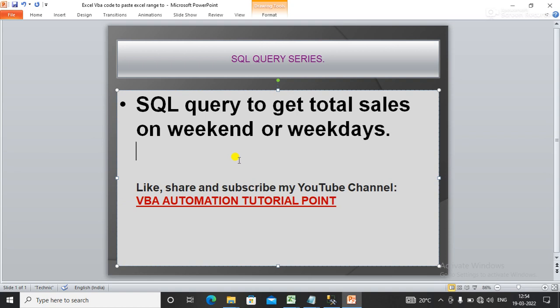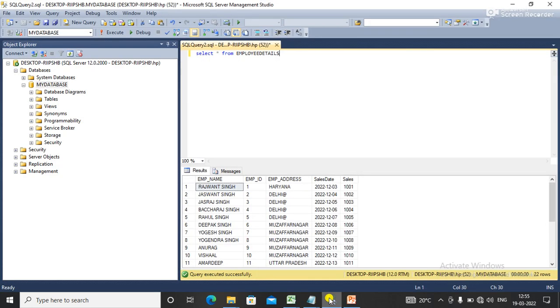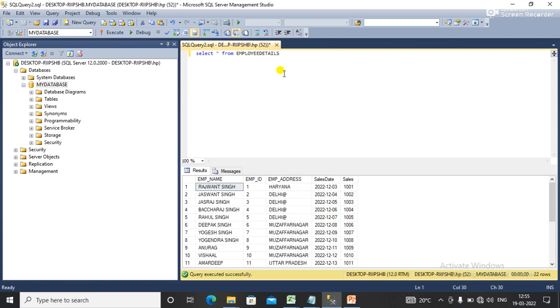So guys, in this video we will learn how to write a SQL query to get the total sales on weekend or weekdays. For this I am going to write a query. Here I have a table that contains the data below. On the basis of this table I want the total sales on weekend like Saturday or Sunday, or excluding Saturday or Sunday.